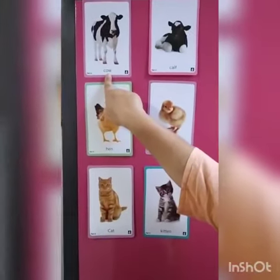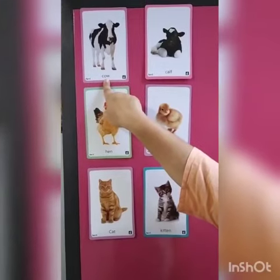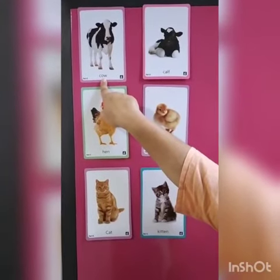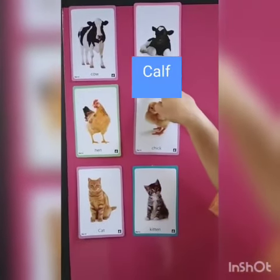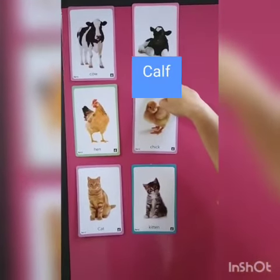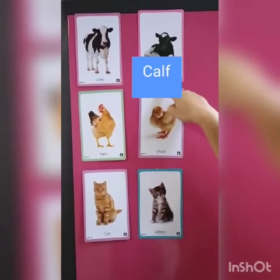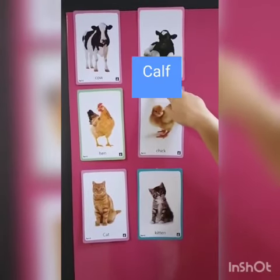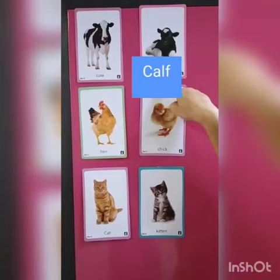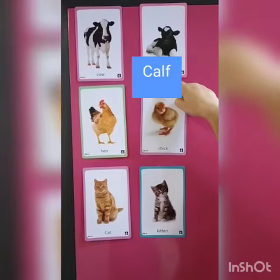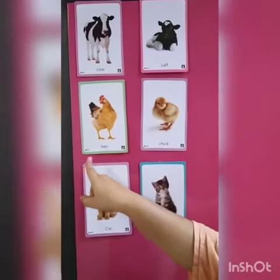The baby — see which animal is this? Cow. The baby of a cow is known as calf. C-A-L-F. Calf.